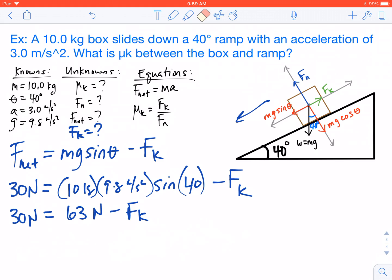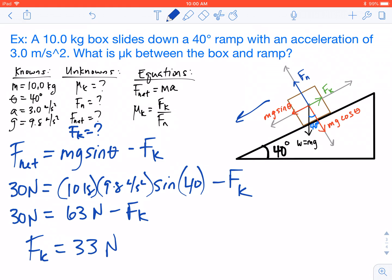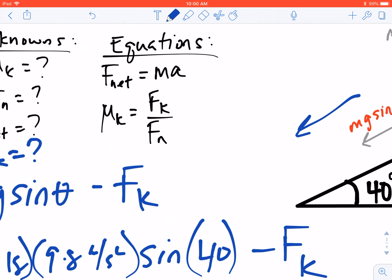Now all we need to do is solve for the friction force. Fk is going to equal 33 newtons. This is one piece of the puzzle, because we needed Fk to solve for the coefficient equation: mu k equals Fk over Fn. So we now have Fk.